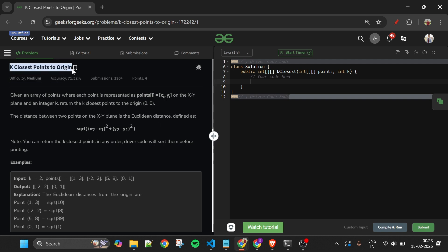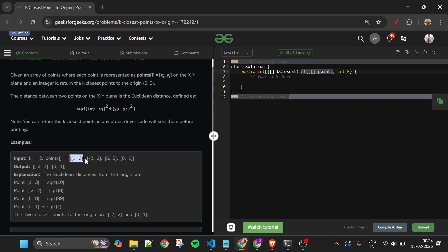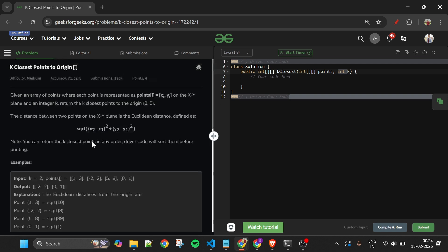Today's problem is K Closest Points to Origin, marked as a medium-level problem. We are given a 2D integer array of points and another integer variable k. The points array contains coordinates — for example, (1,3), (-2,2), (5,8), and (0,1). We have to return the k closest points to the origin, i.e., the k points whose distance from origin is minimum.